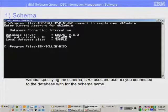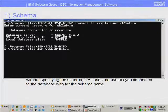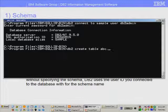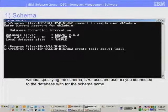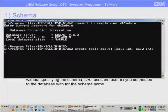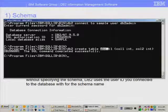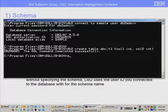If I do DB2 create table abc.t1 and put any columns — column1 as integer, column2 as integer — and press enter, I just created a table abc.t1 where the schema is abc and the name of the table is t1.